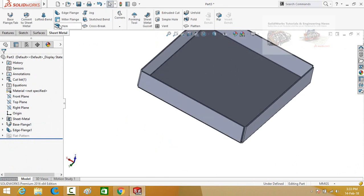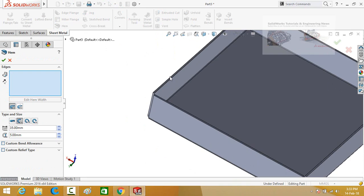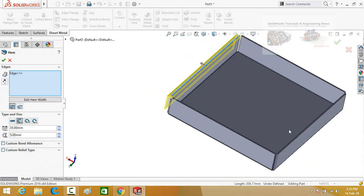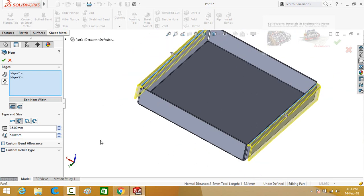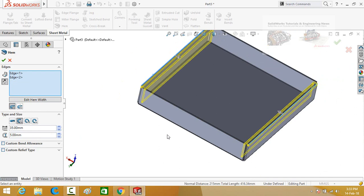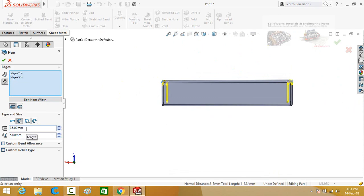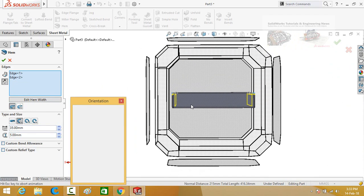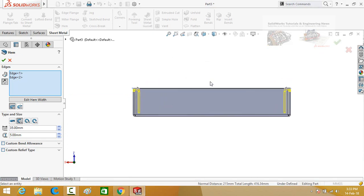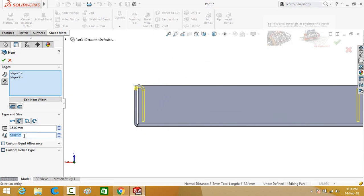Now select the hem command, then select this edge and this edge. From here, reverse the direction. Type the length which is 35 mm, then press the space button and select the view orientation. Distance is 3 mm or 4 mm. Press the ok button.